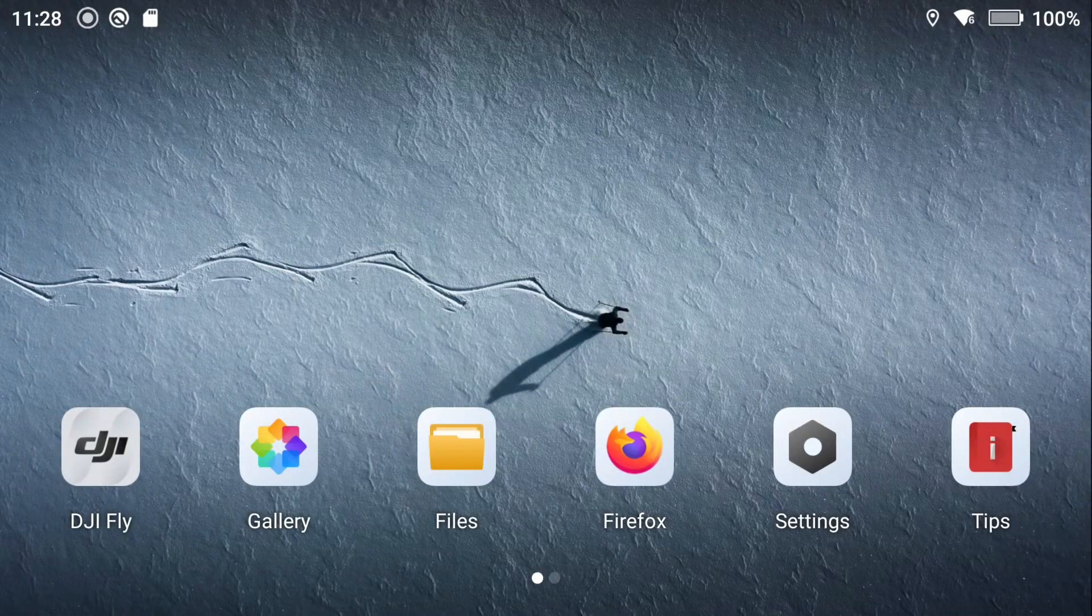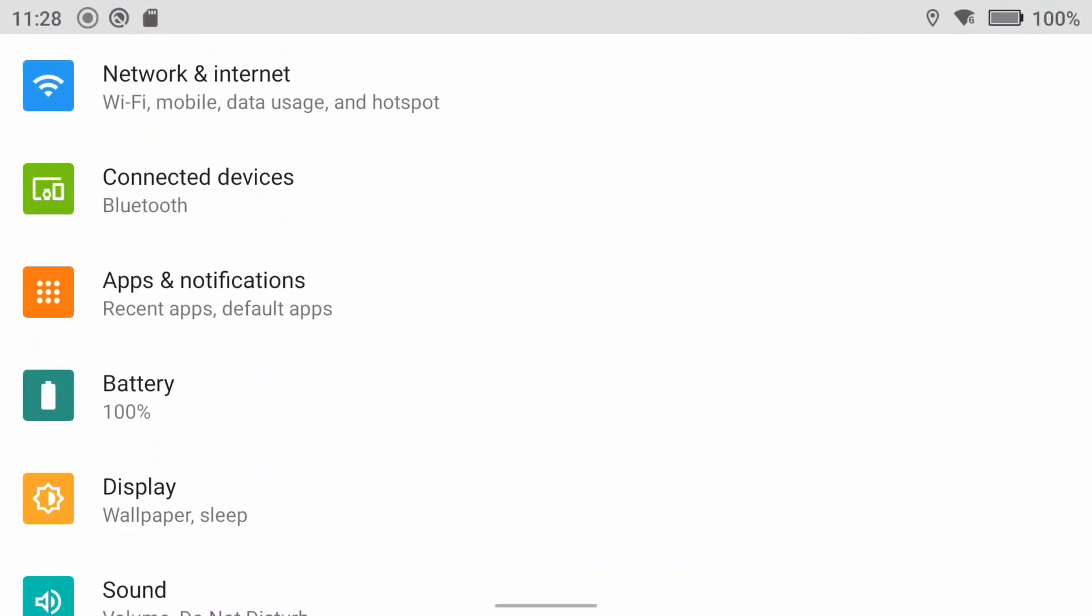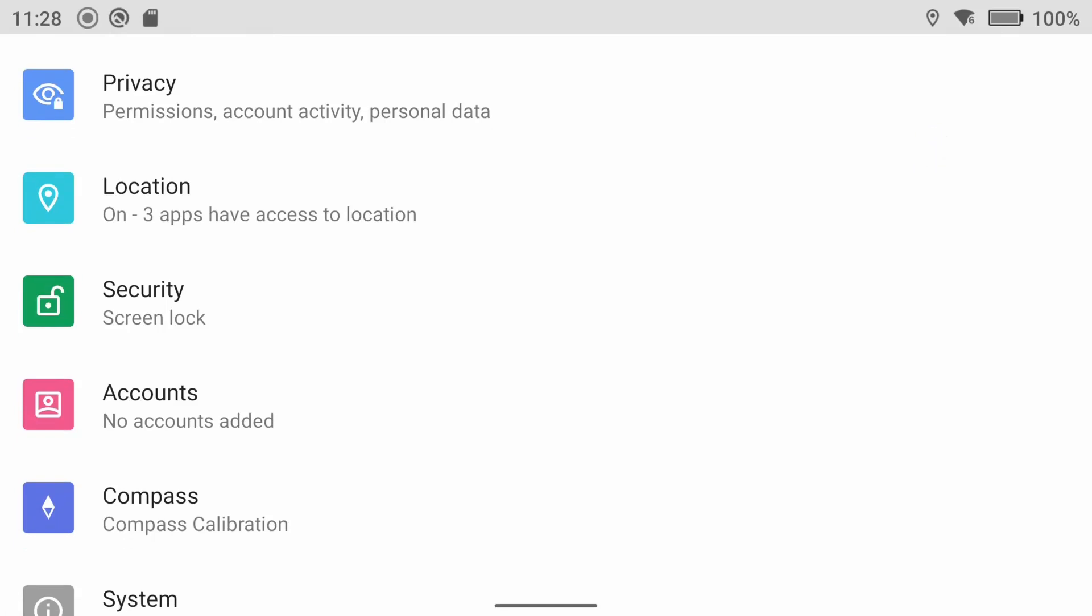Swipe down from the top of the screen to access the notification panel or tap on Settings. Scroll down and tap on Devices.